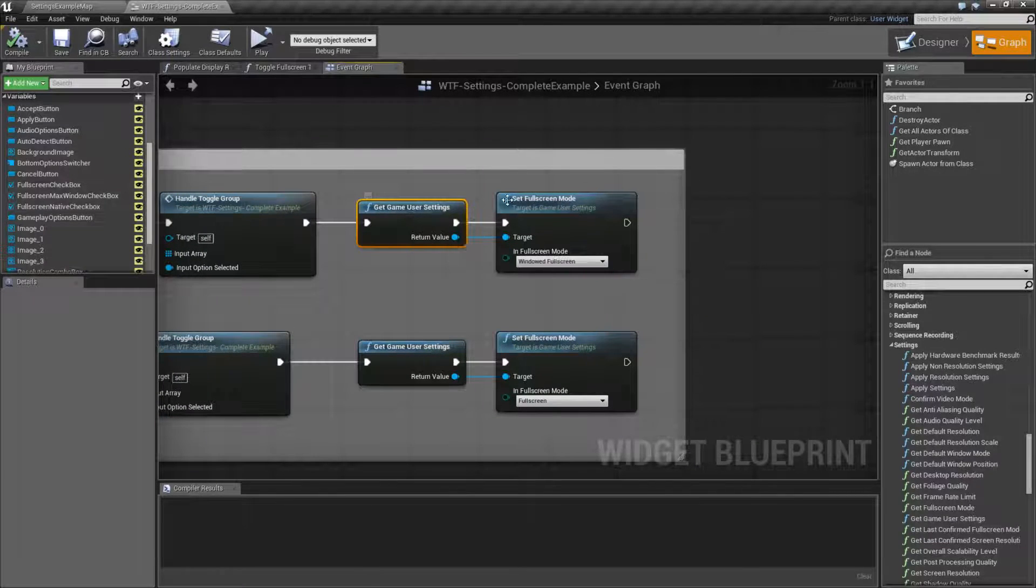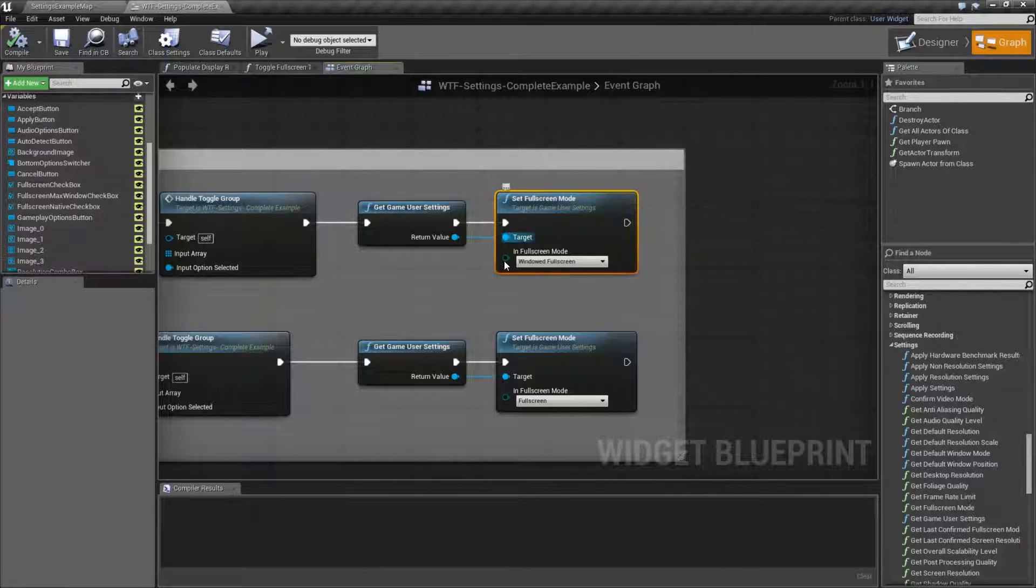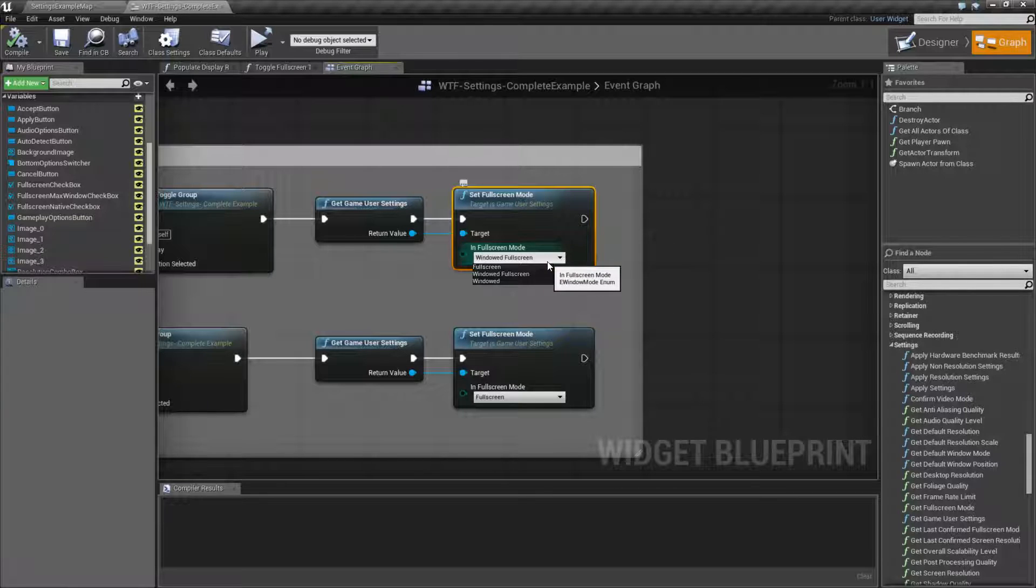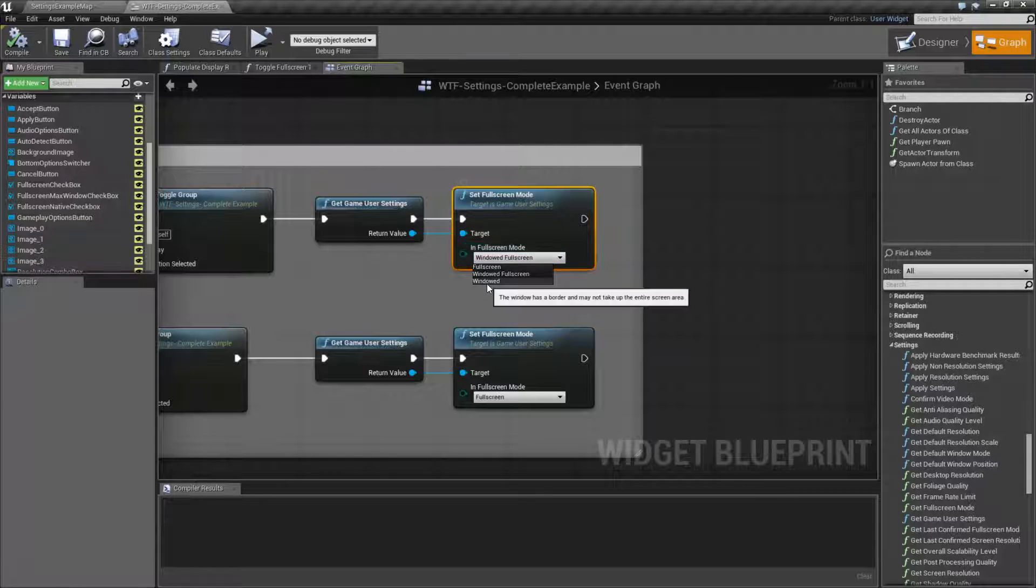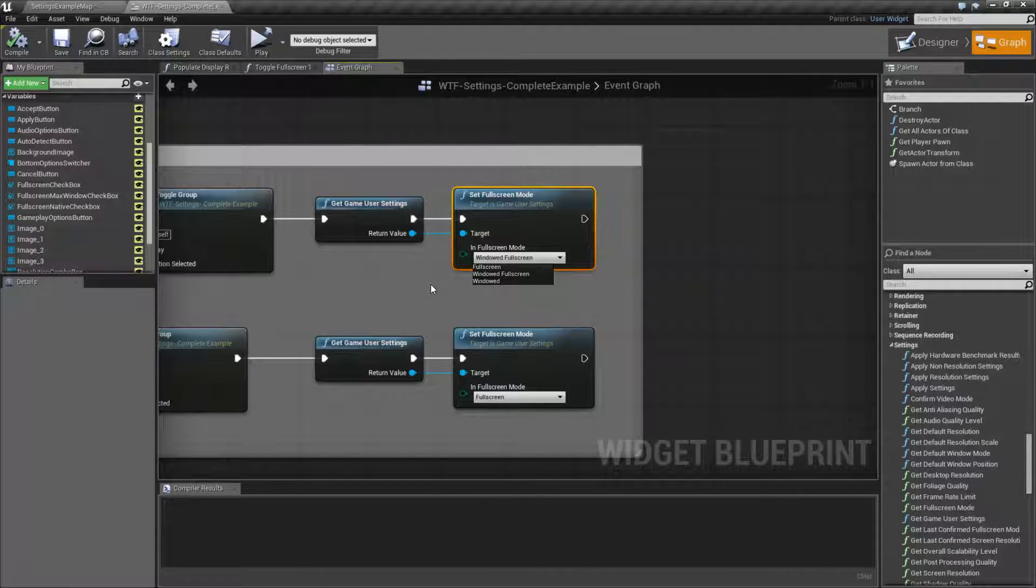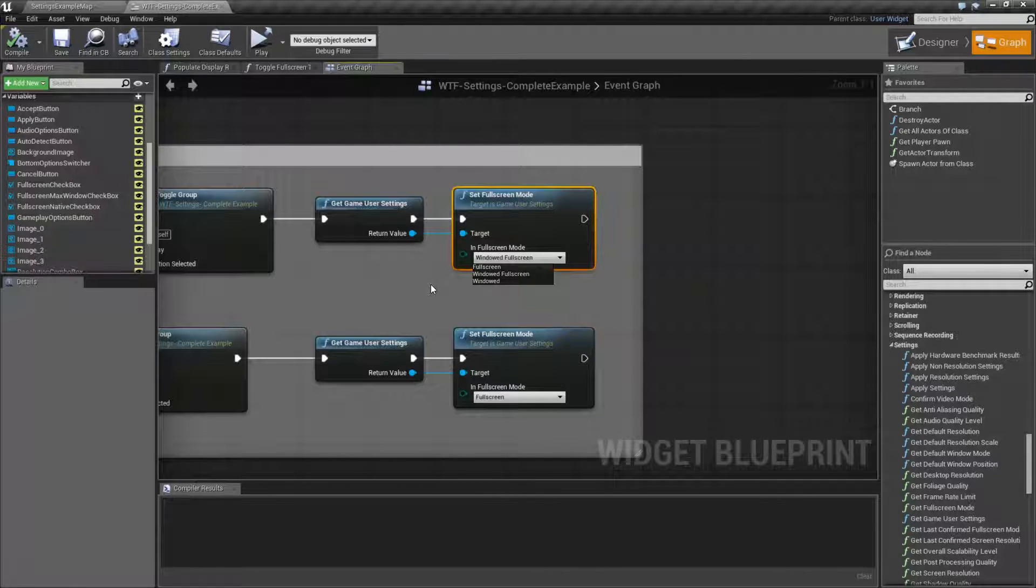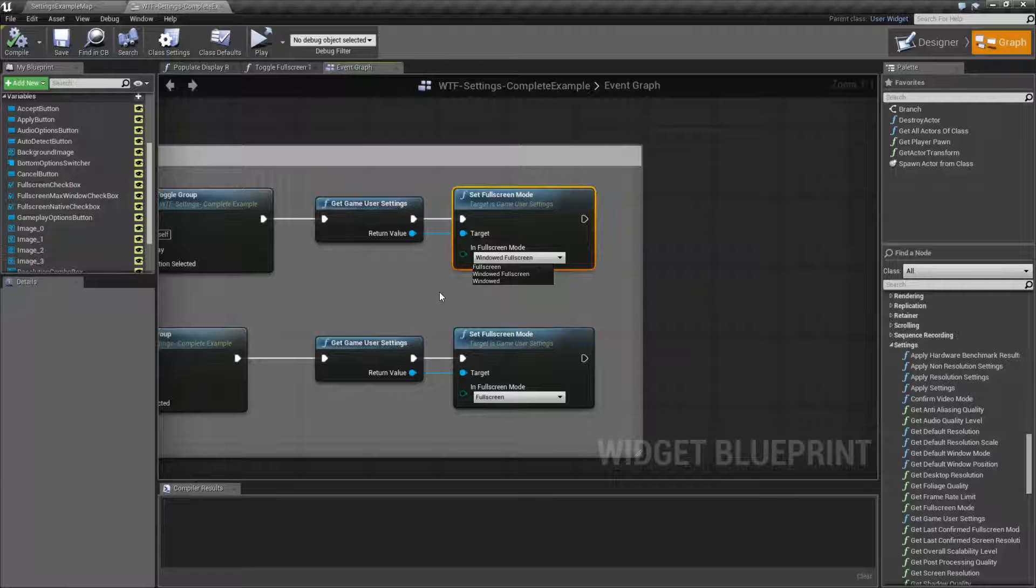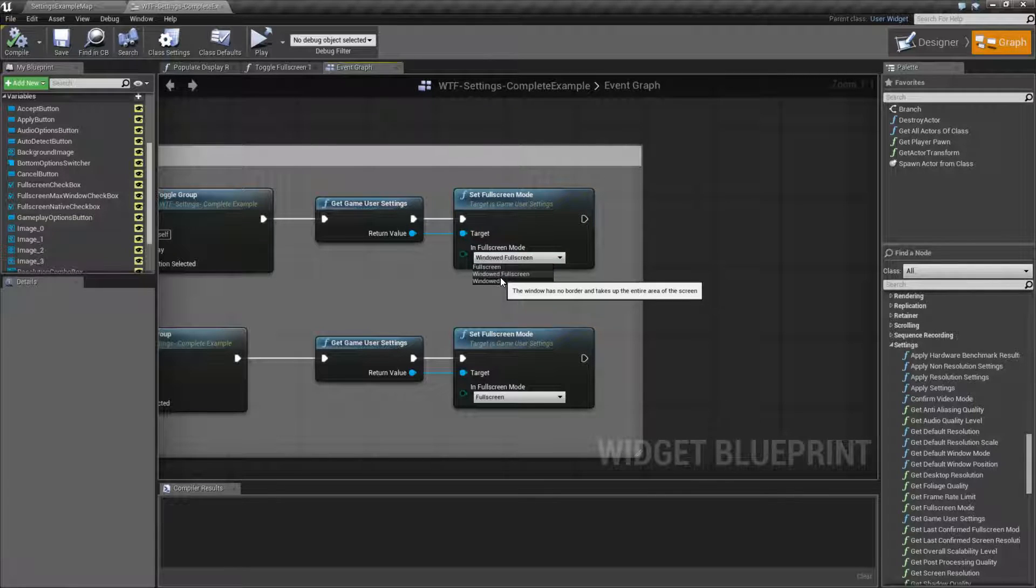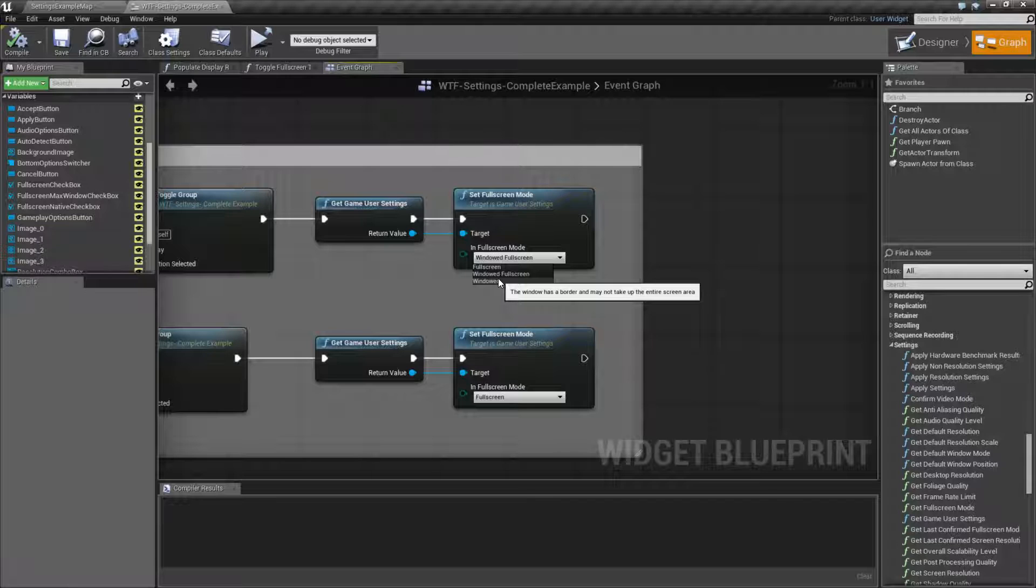So after we get it and we plug it in, we have an enum with three options: full screen, windowed full screen, and windowed. So that's what I meant by the fact that full screen mode is windowed as well. Basically, it's your different versions of displaying your game.